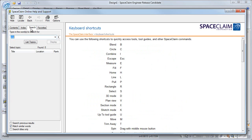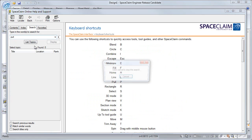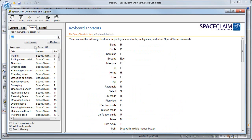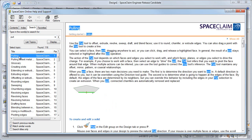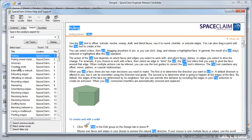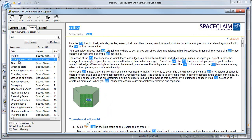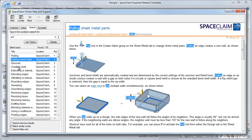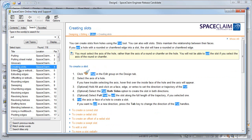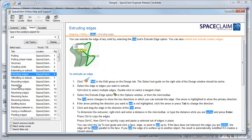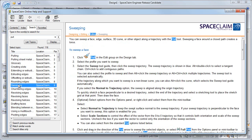SpaceClaim help also has a very useful search feature. So let's say you want to learn more about the pull tool — type in pull, and we'll get the main pulling page, but we'll also get a page on pull with sheet metal, to create slots, extrude an edge, or even sweep.